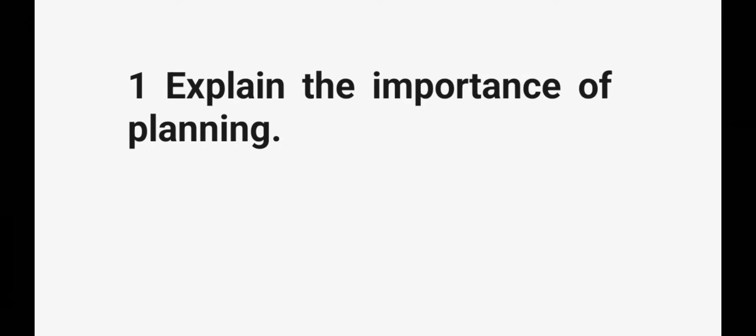What is that question? Explain the importance of planning. Explain the importance of planning. Very easy question, explain the importance of planning.